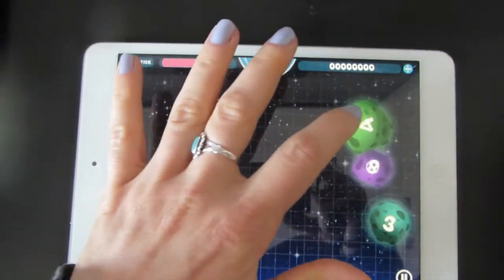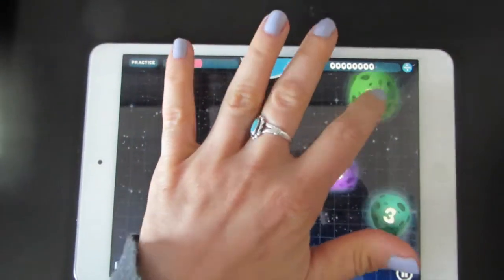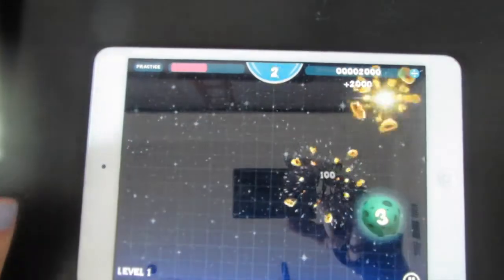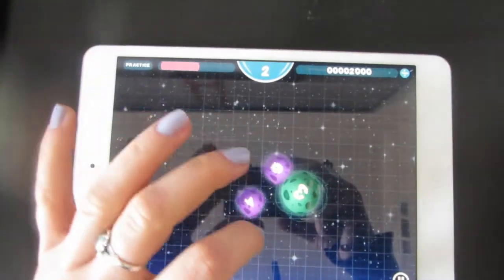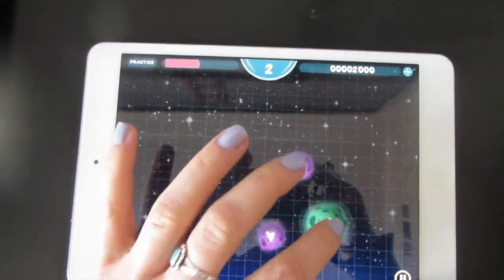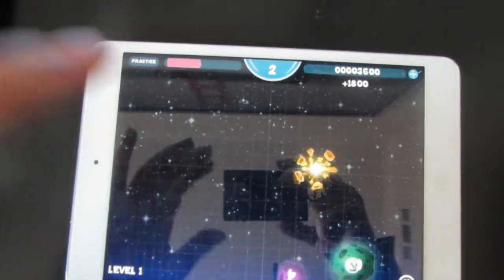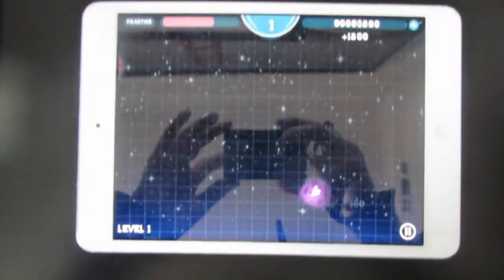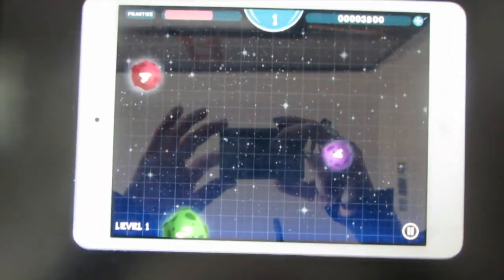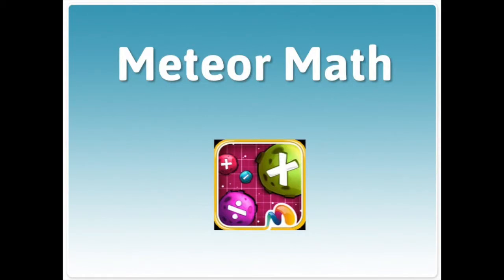8 divided by 4 equals 2. 6 divided by 3 equals 2. This game is a good one to practice when you've already got the basics of division and just need practice with the problems.